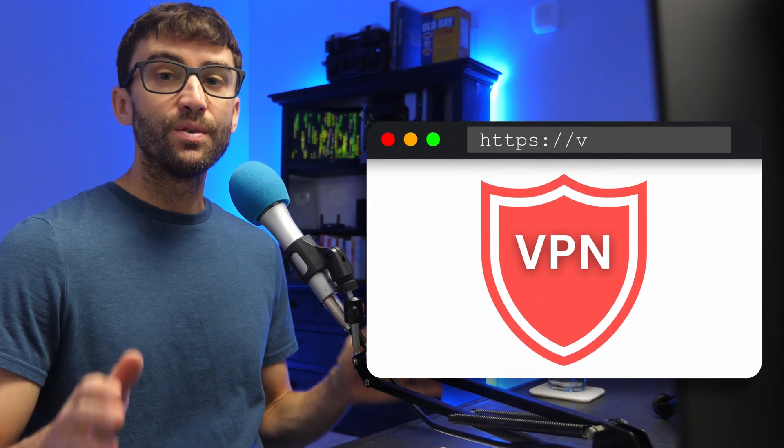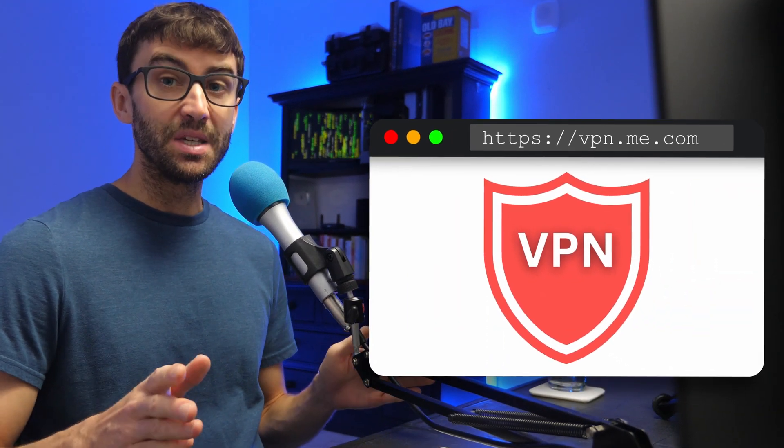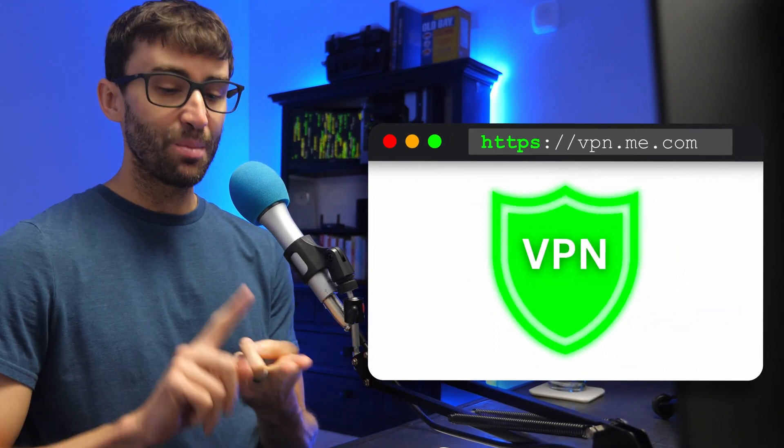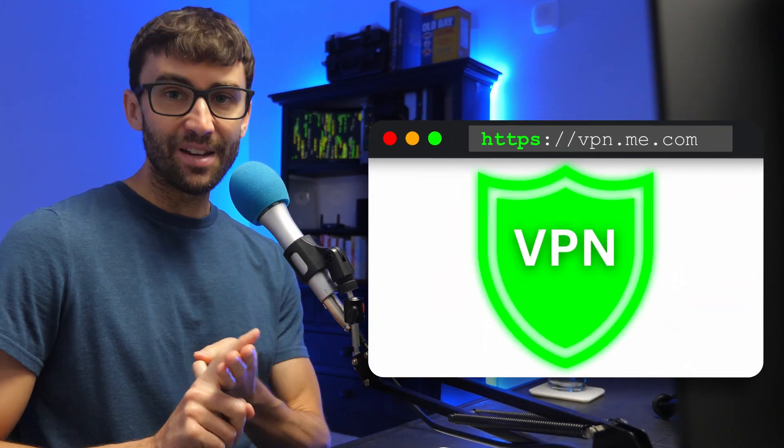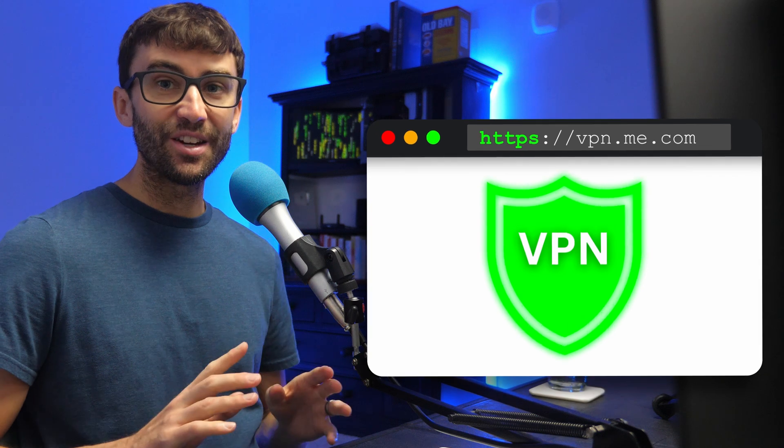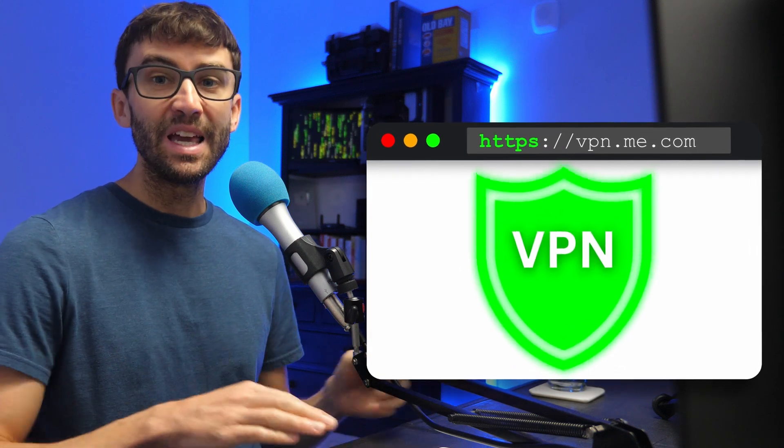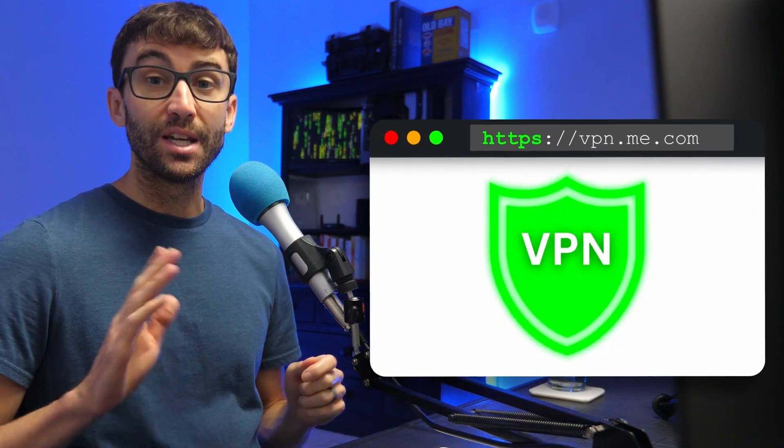You can set up your very own self-hosted VPN server that's secure, private, and fast, and I'll walk you through it step by step, even if you've never set up a server before.